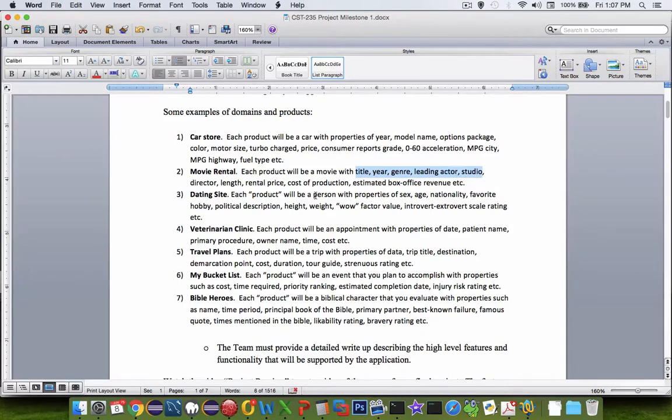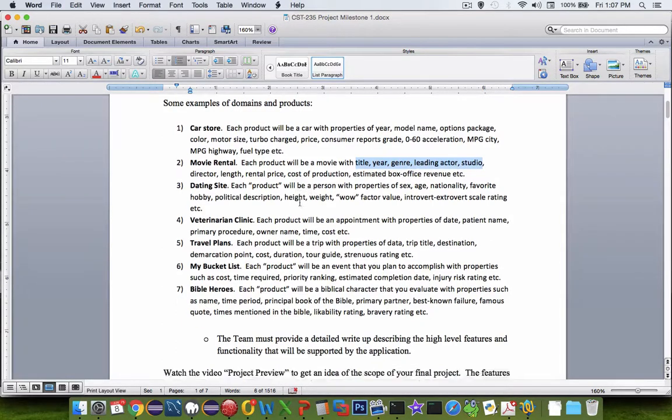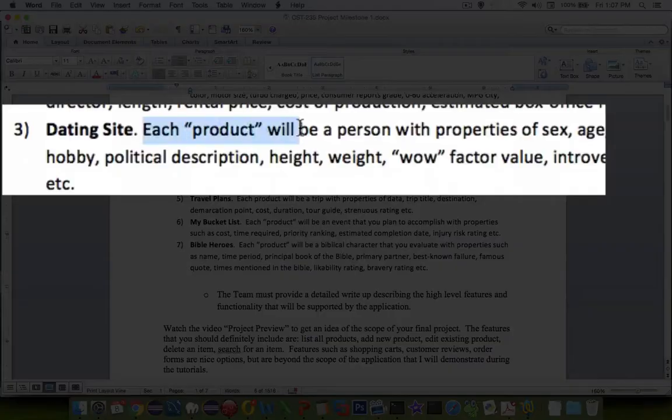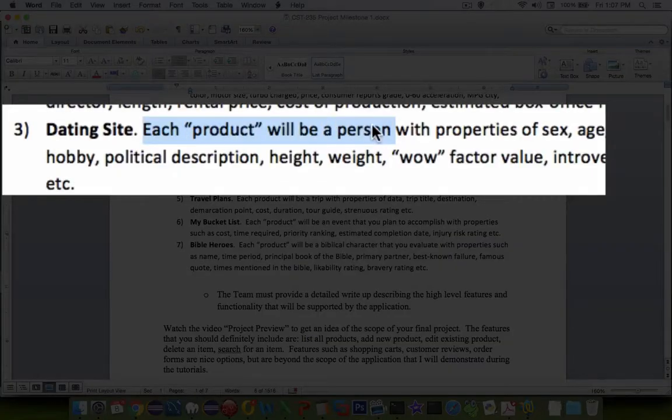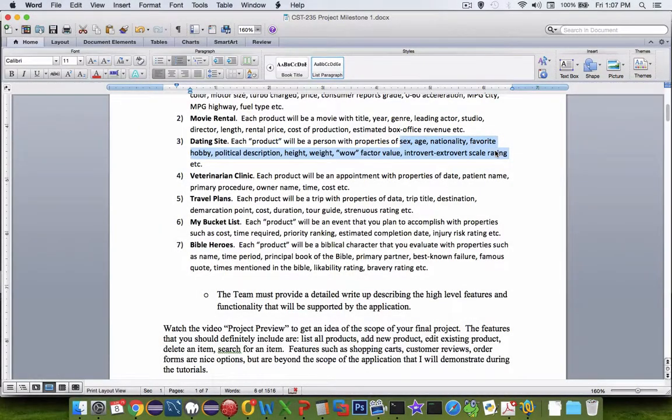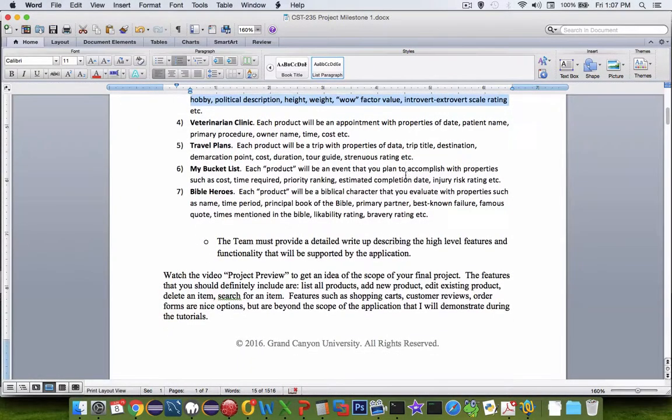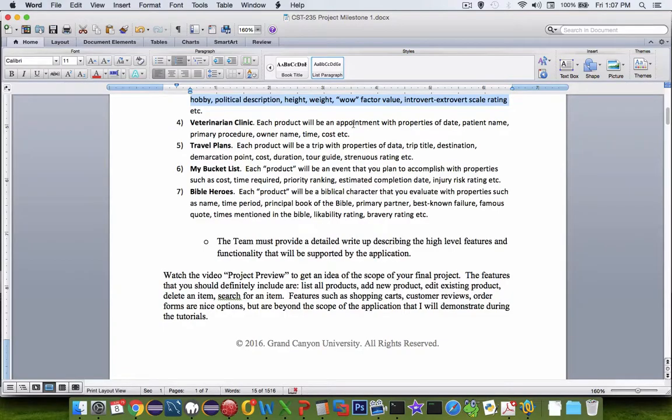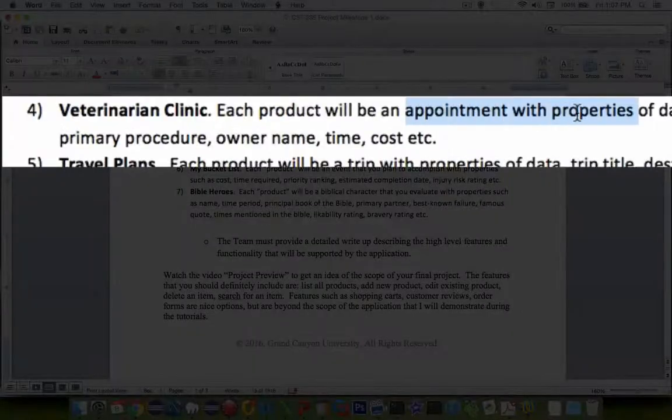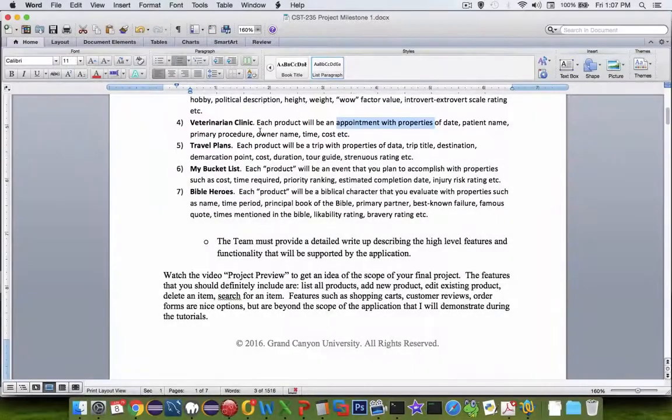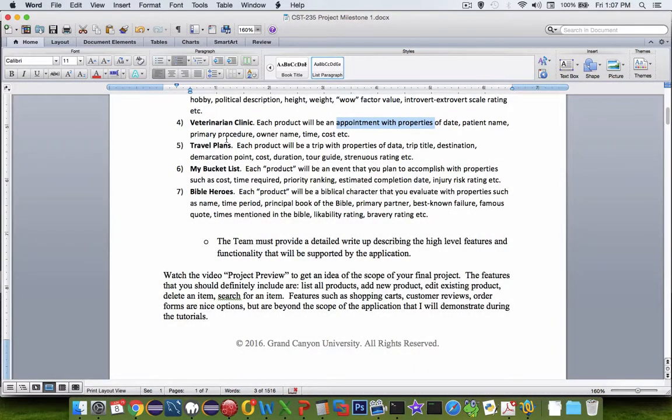Or your products might be a little more fuzzy. So if you were to create a dating site, each product is actually a person. And so you'd be able to select somebody based on all of their properties. Here's an idea for a veterinarian clinic. You might be creating appointments as your product. And so each appointment has a cost and owner name and time and procedure that you're going to be doing.